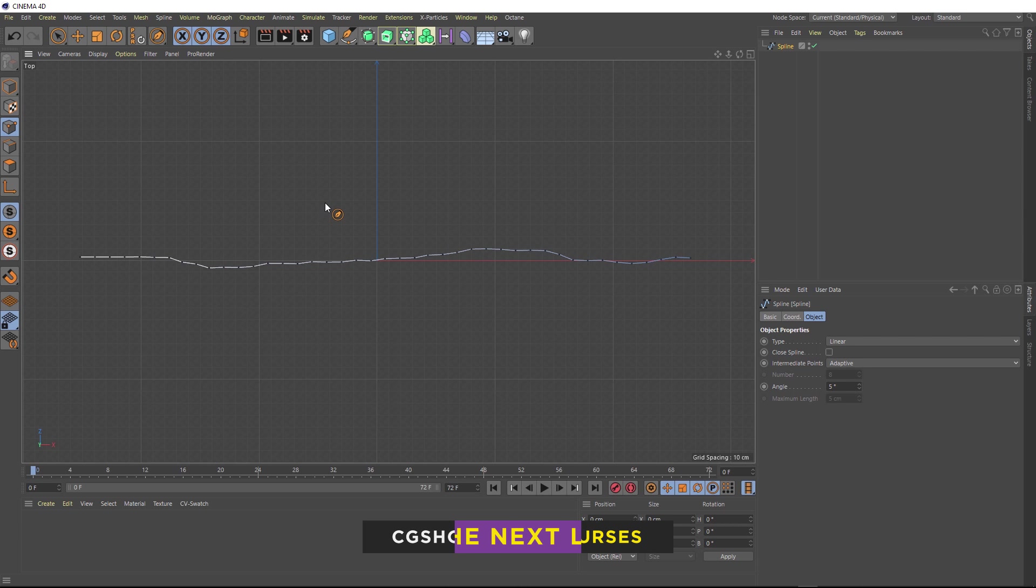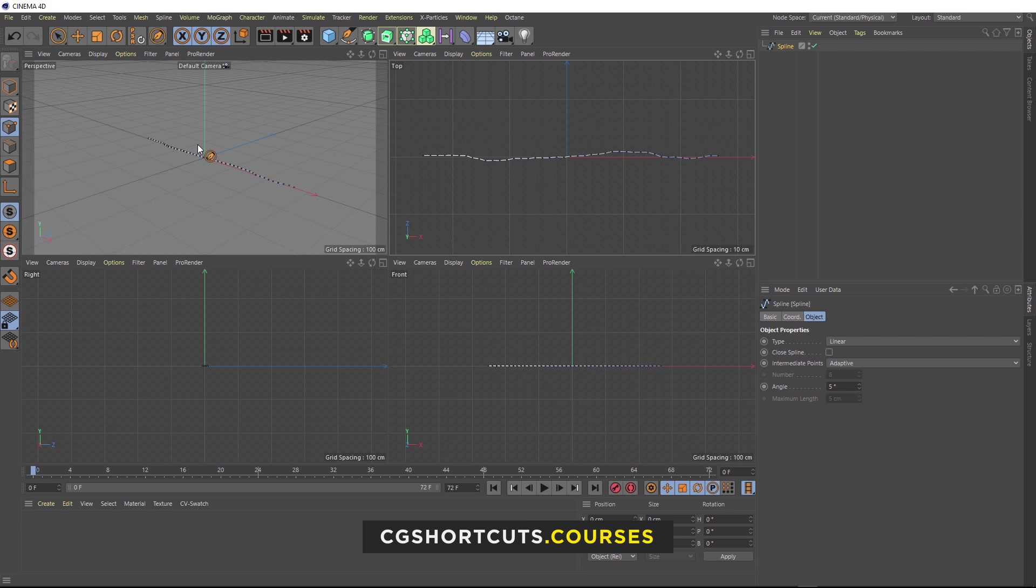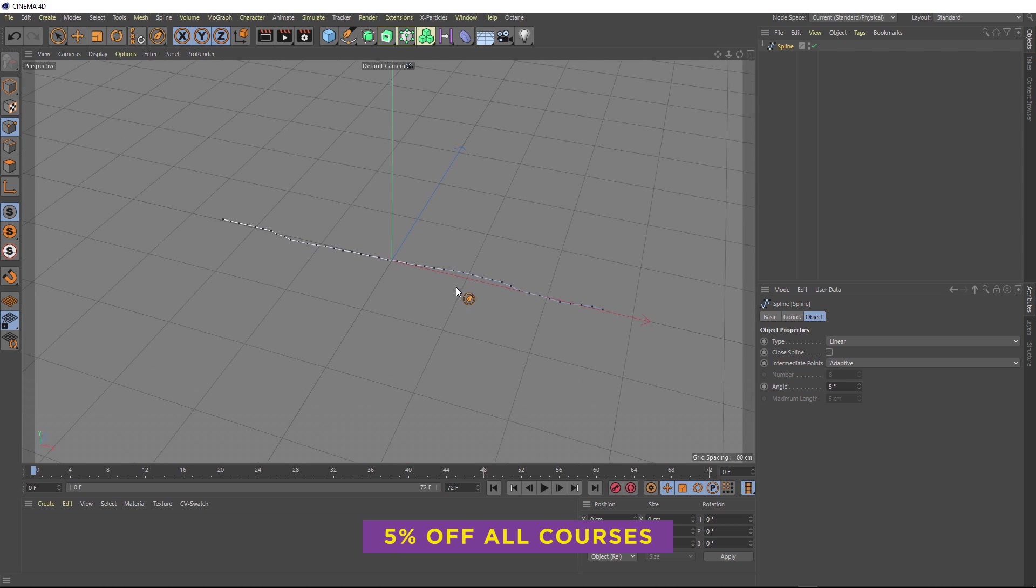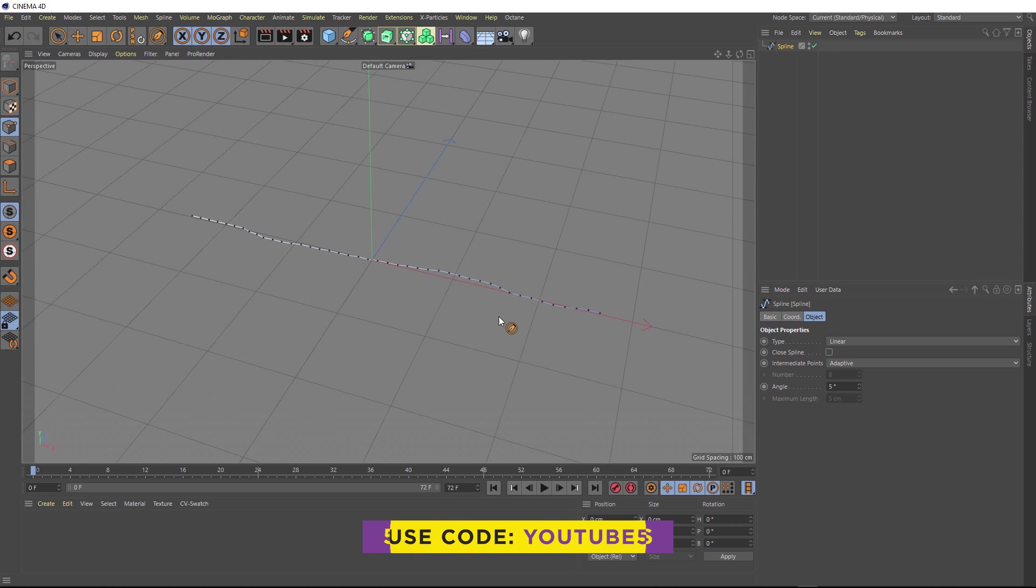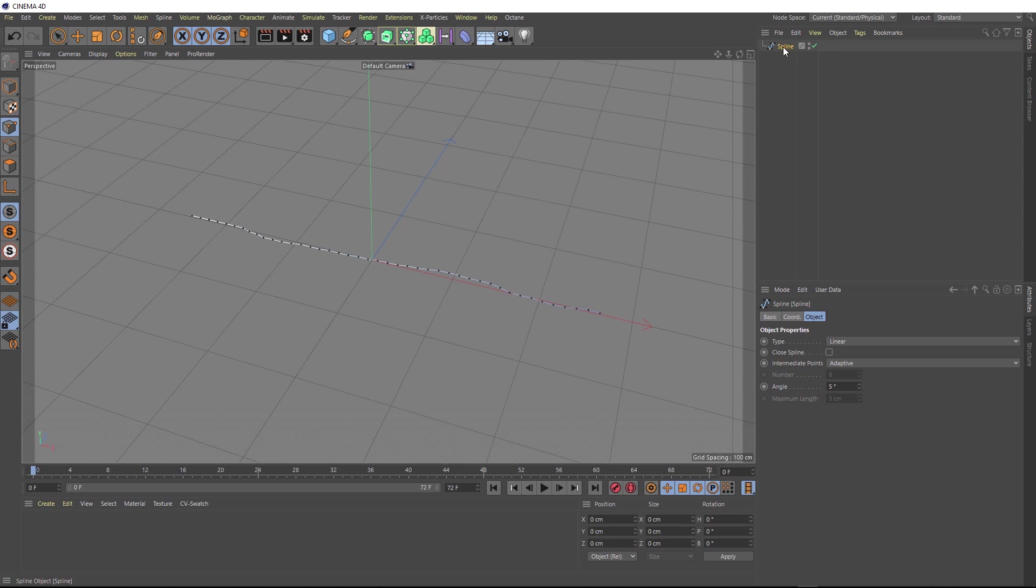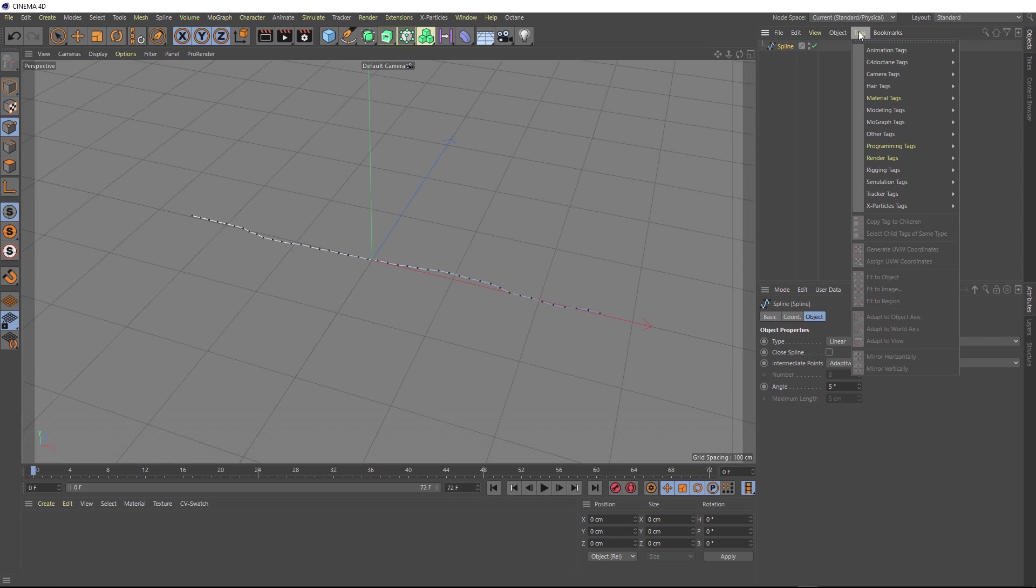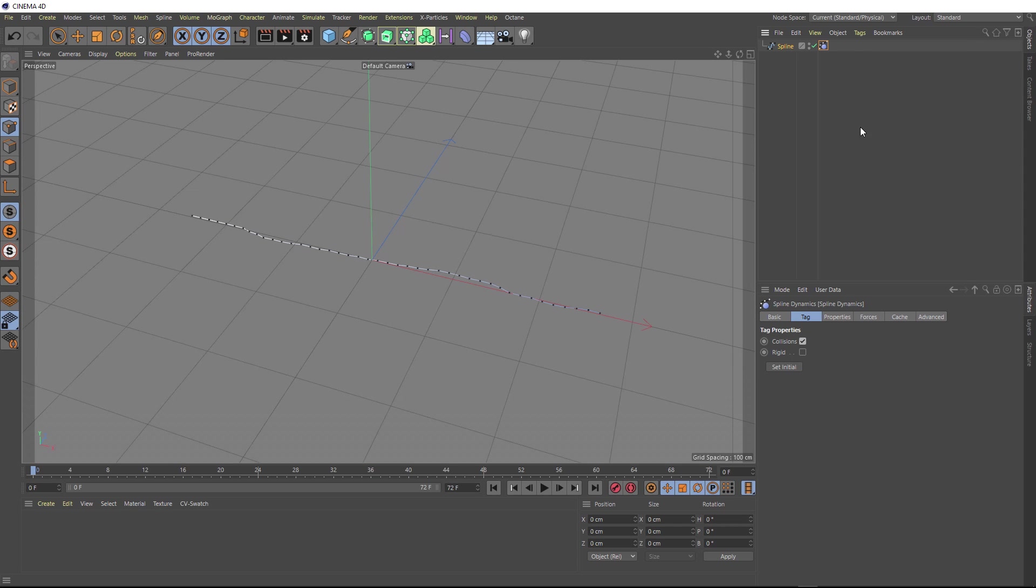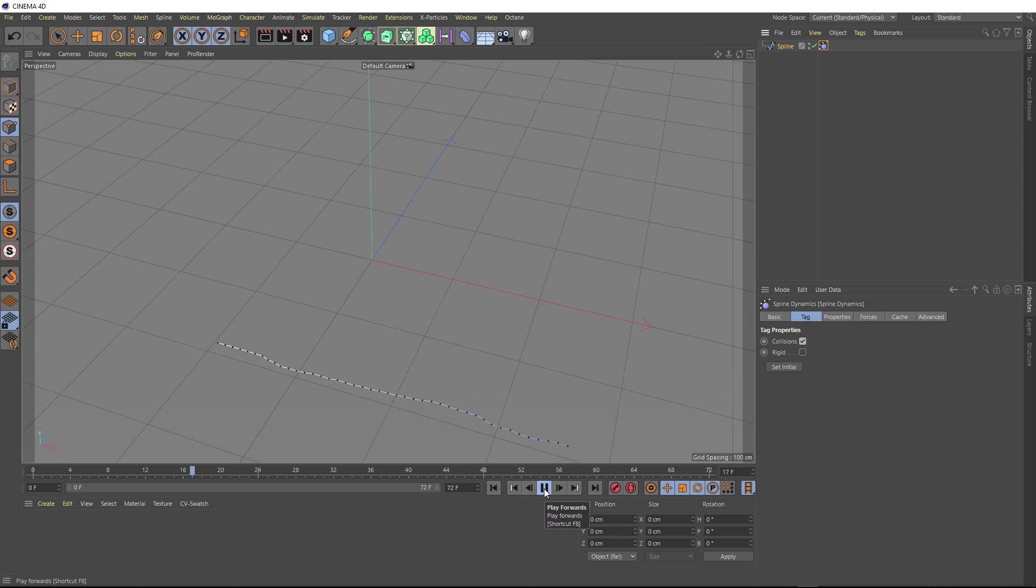Okay, so let's go back to our perspective view. Here's our nice new spline. So now we want to make this dynamic. With our spline selected, we'll come up to tags. There's a few different ways you can do this, but we're going to use hair and go with the spline dynamics tag. That adds this guy right here. If we hit play now, it's just going to drop straight down.